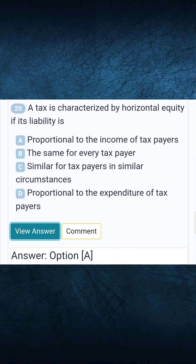Question 20: A tax is characterized by horizontal equity if its liability is — Answer: proportional to the income of taxpayers.